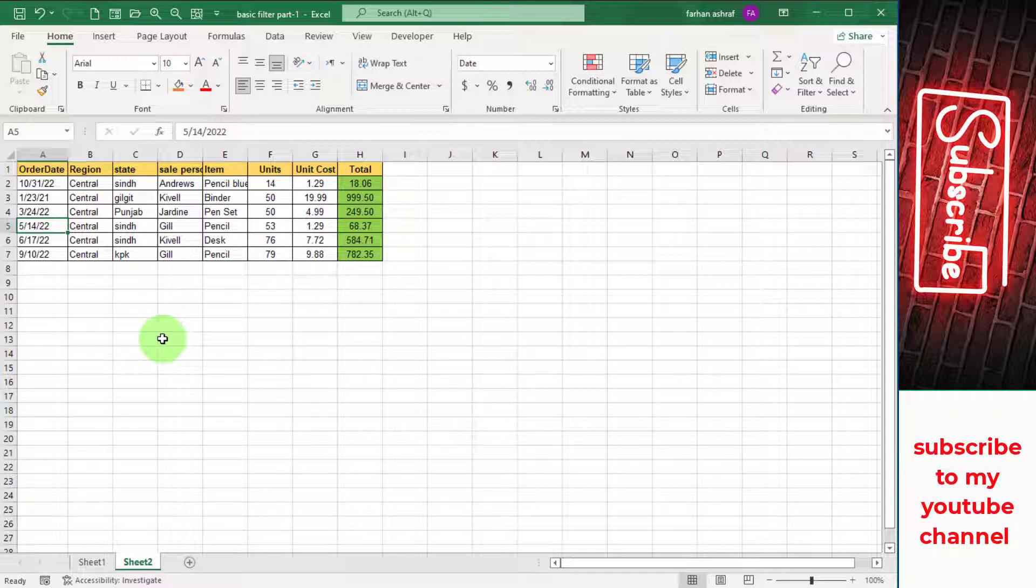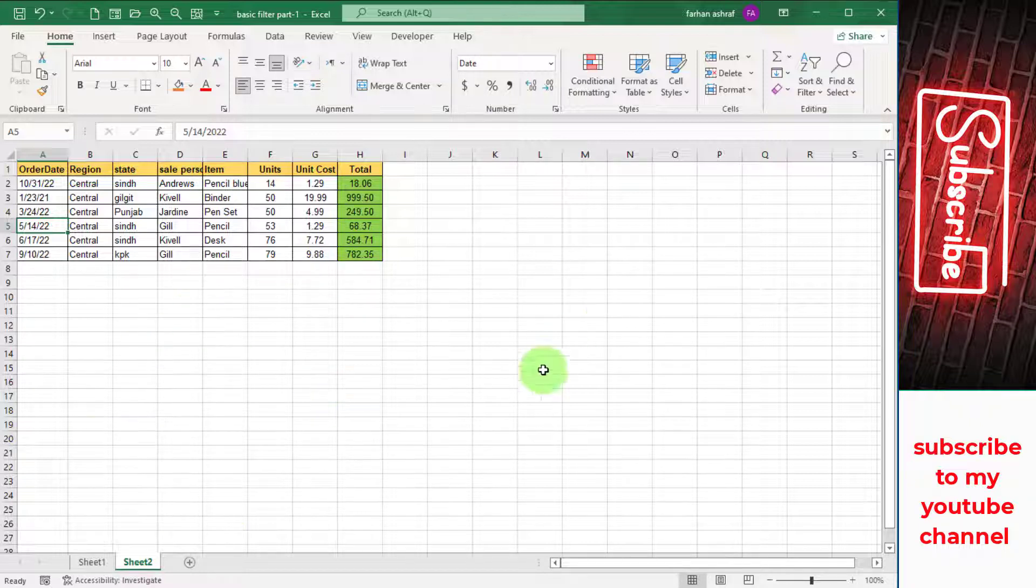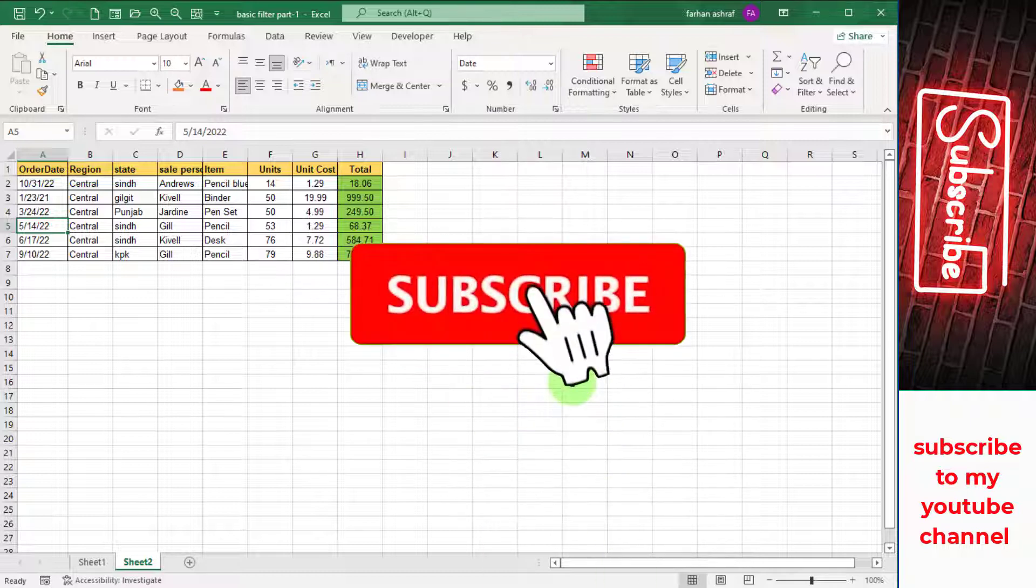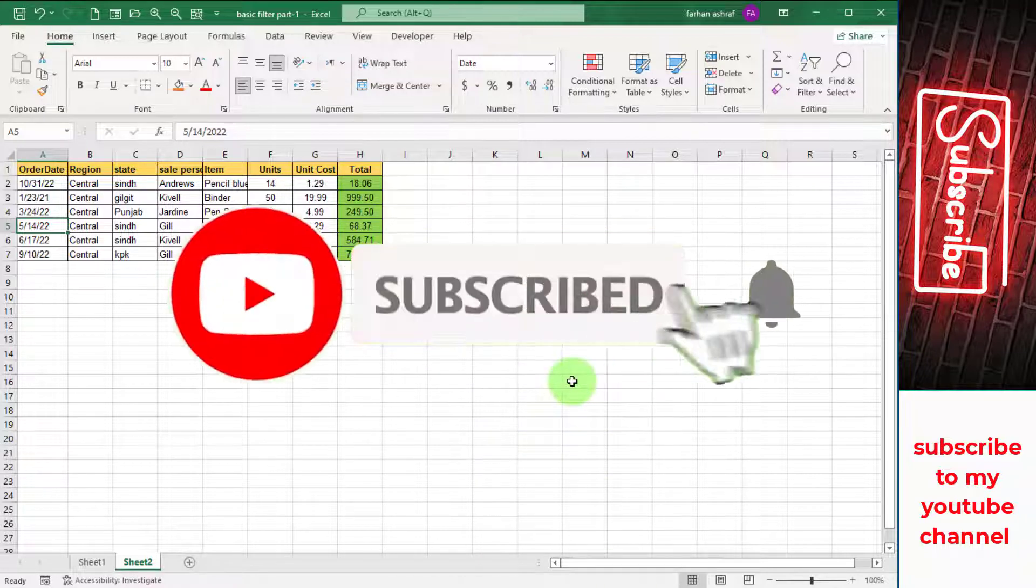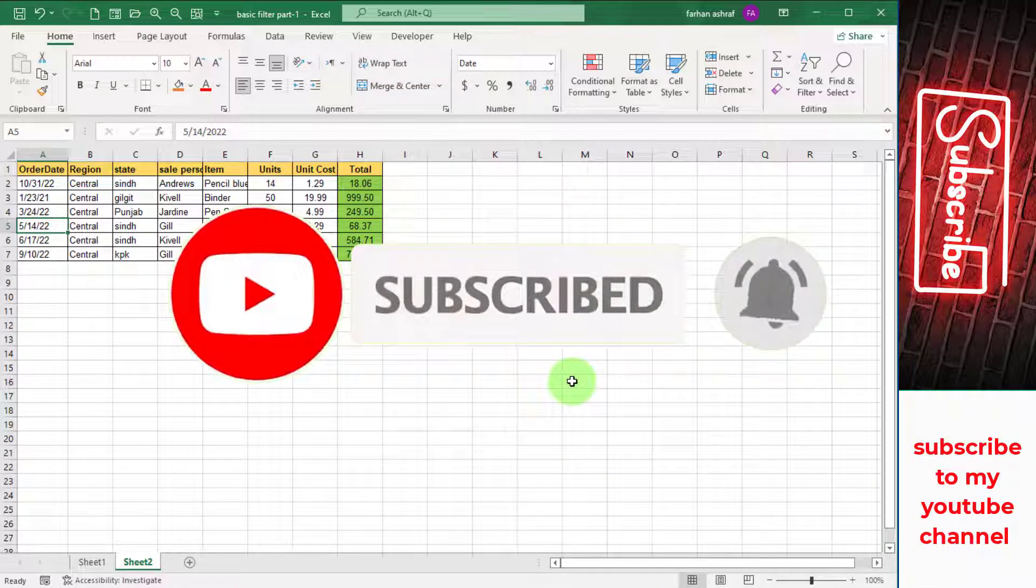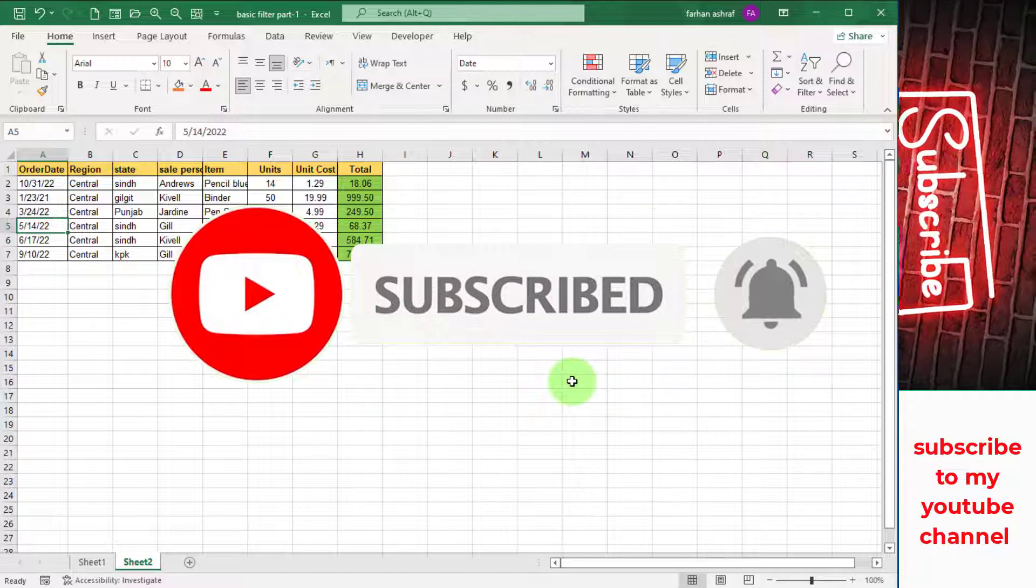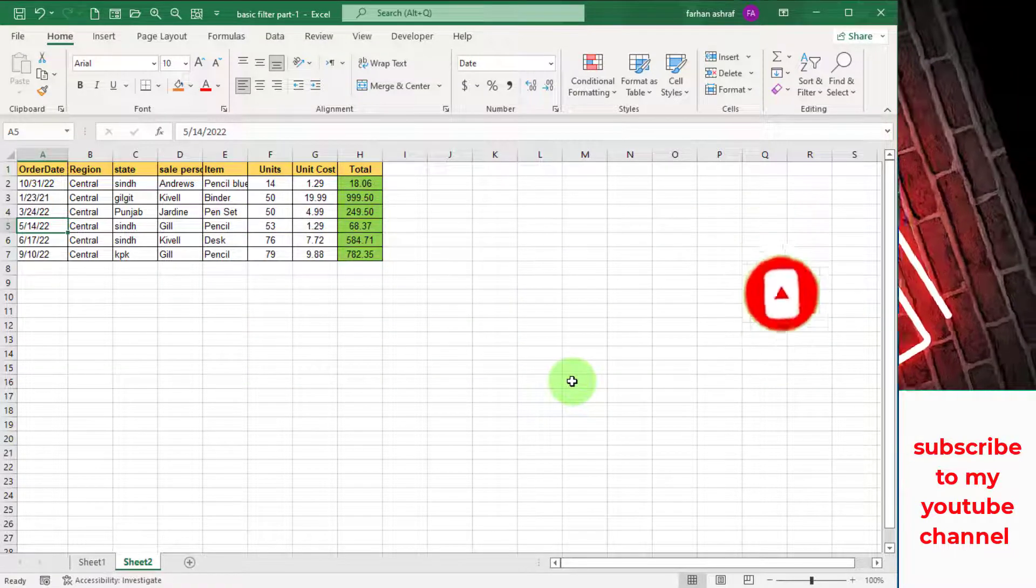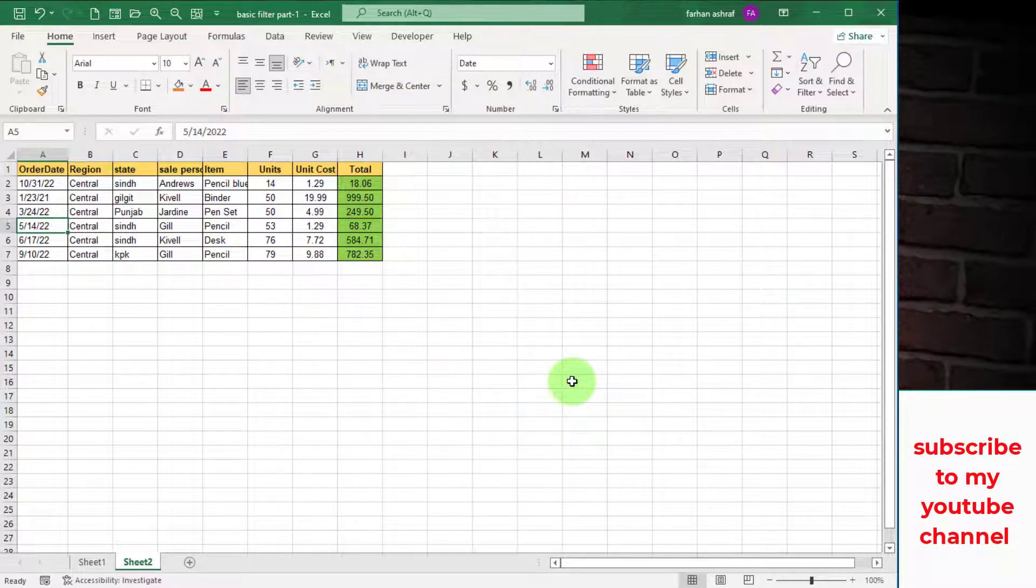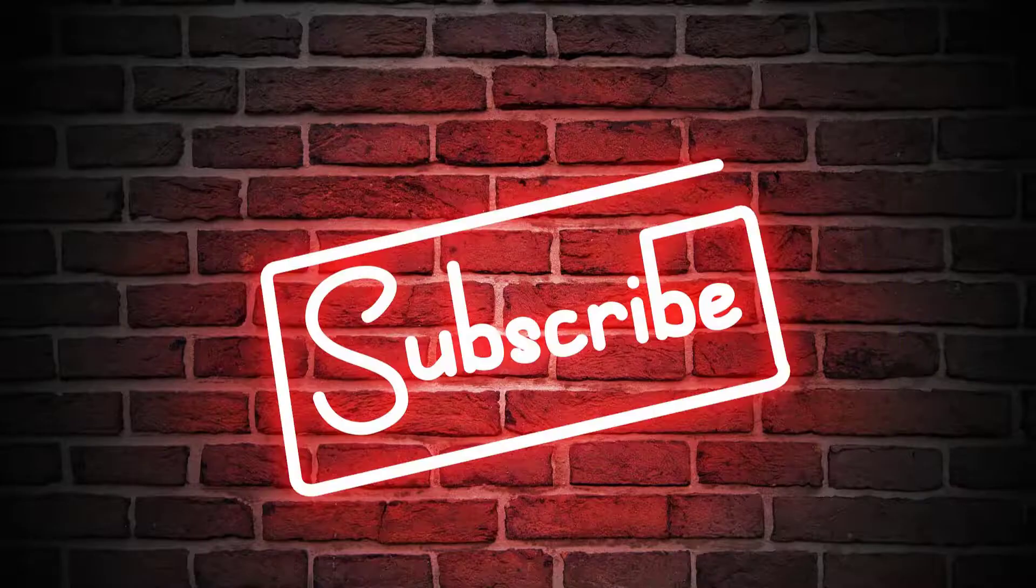I hope you will enjoy this video. This is filter basics part 1. Next video we will discuss on filter basics part 2, some other filter basics. Please practice this and if you like this information please hit that thumbs up and subscribe to my channel. I will see you in the next video. Thanks for watching.